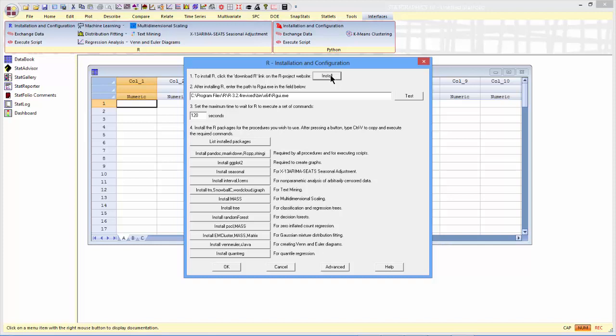You'll also need to go down and push the button here, labeled Install Venn Euler and R Java. Those are two R libraries, one that accesses the Venn Euler procedures, and the second that does the interface between R and Java. In addition to this, you'll need to be sure that you have a current version of Java installed on your computer in order for this procedure to run properly.